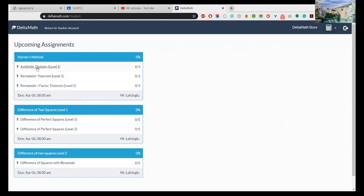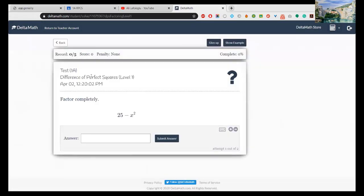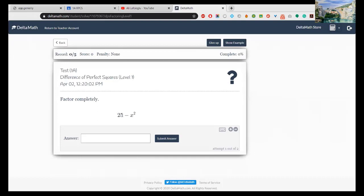Let us check the question - Difference of Perfect Squares problems, because we did it before. When you open the assignment you will see a simple question: 'Factor completely.' Difference of perfect squares - you have this question.